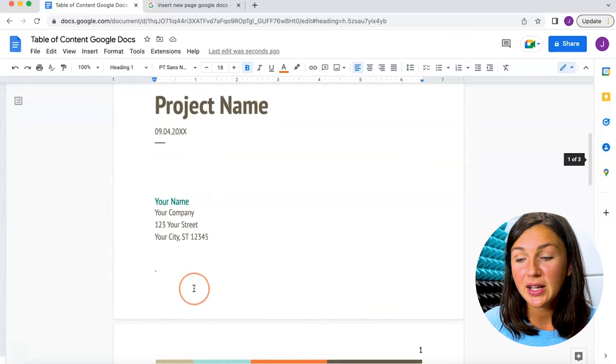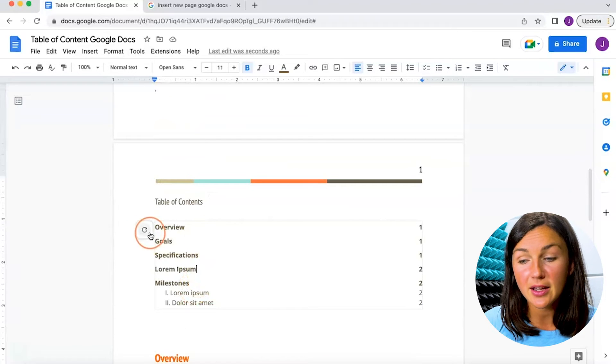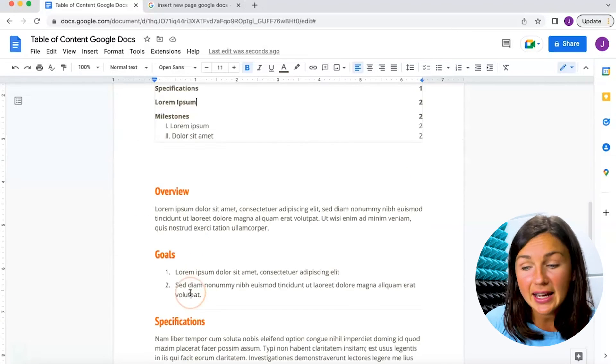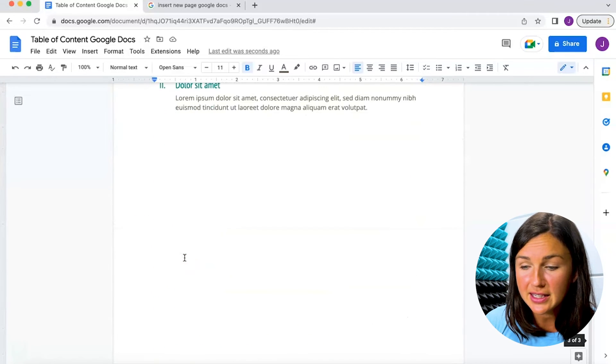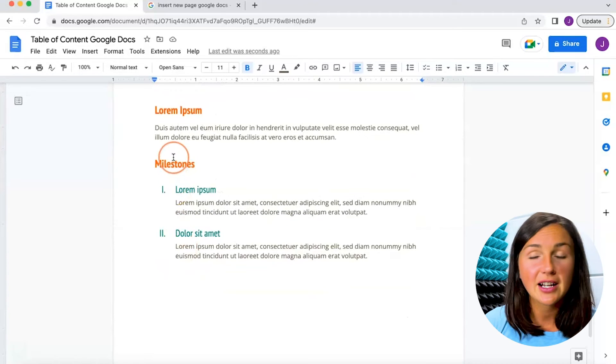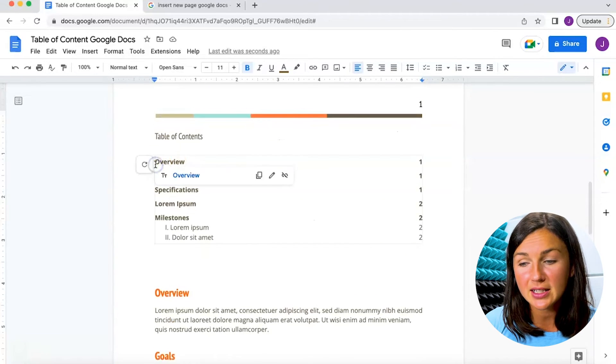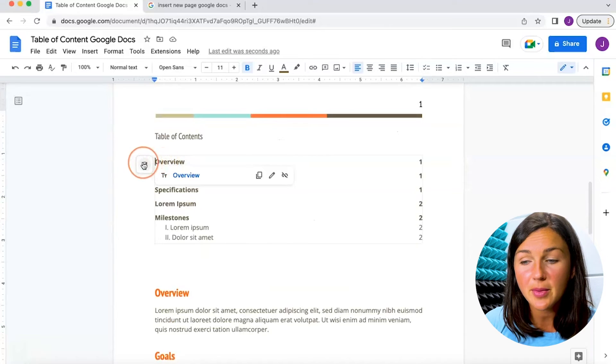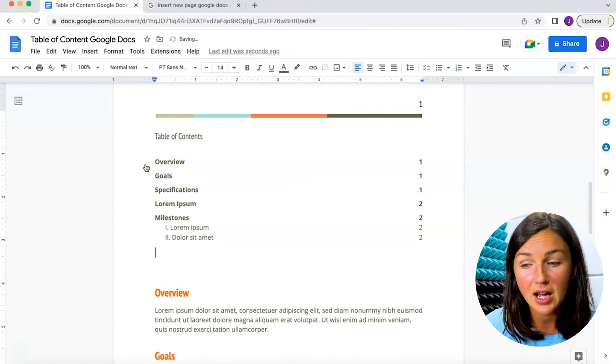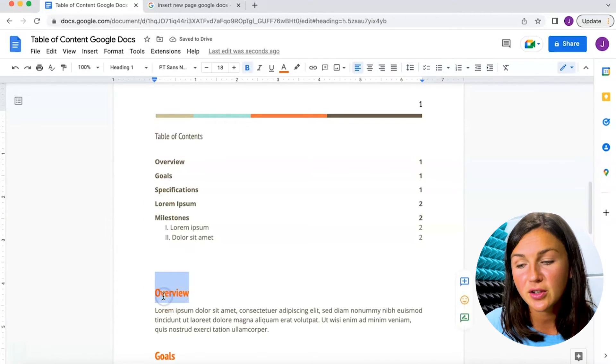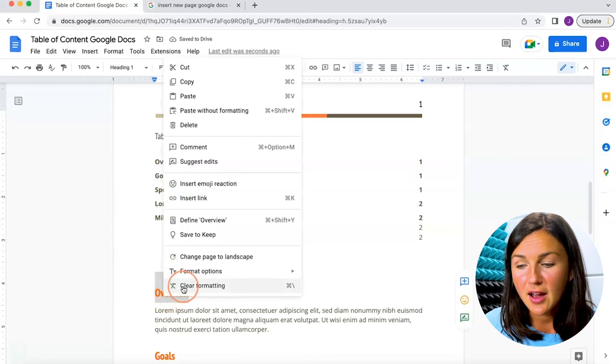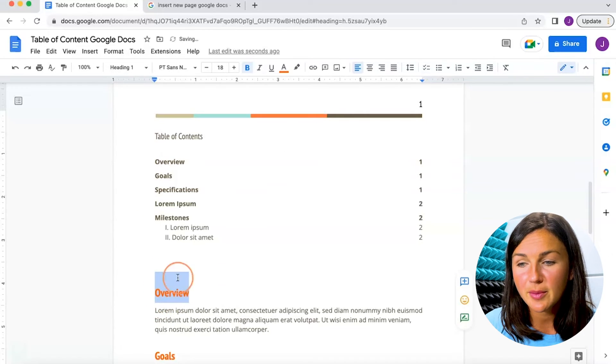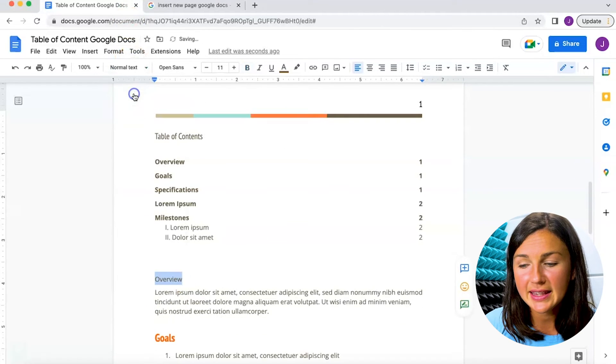Now you can update your table of contents if you added other sections. Let's say I added other sections—I could highlight that and then go back up to my table of contents, click on the box, and click update table of contents.